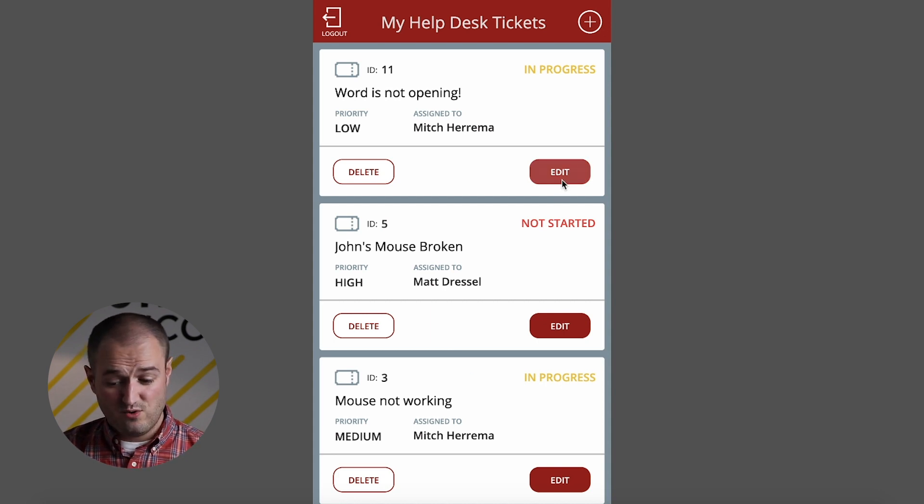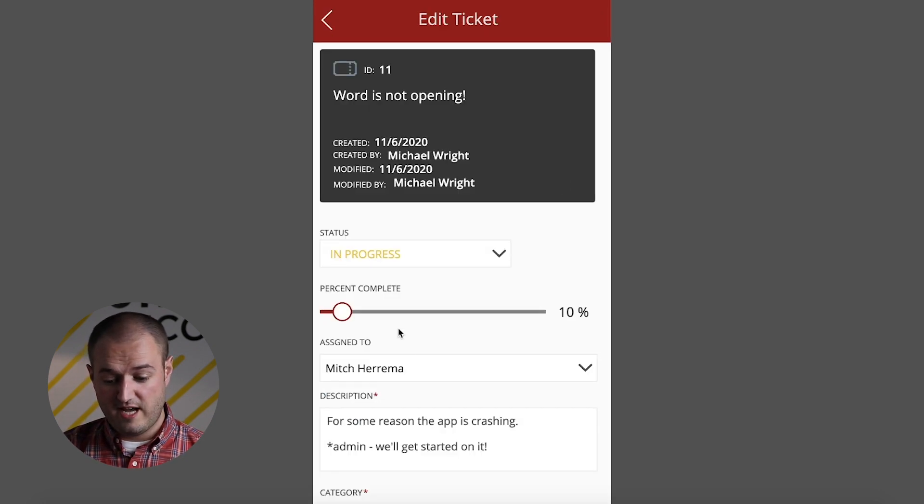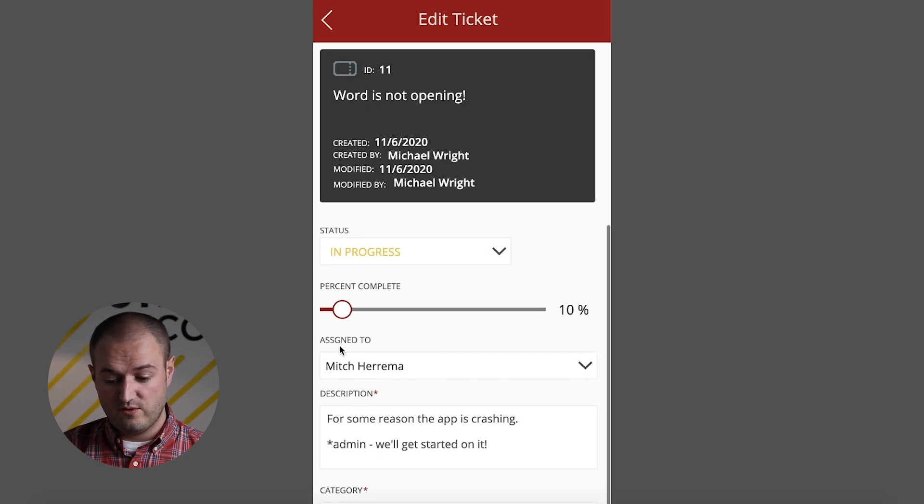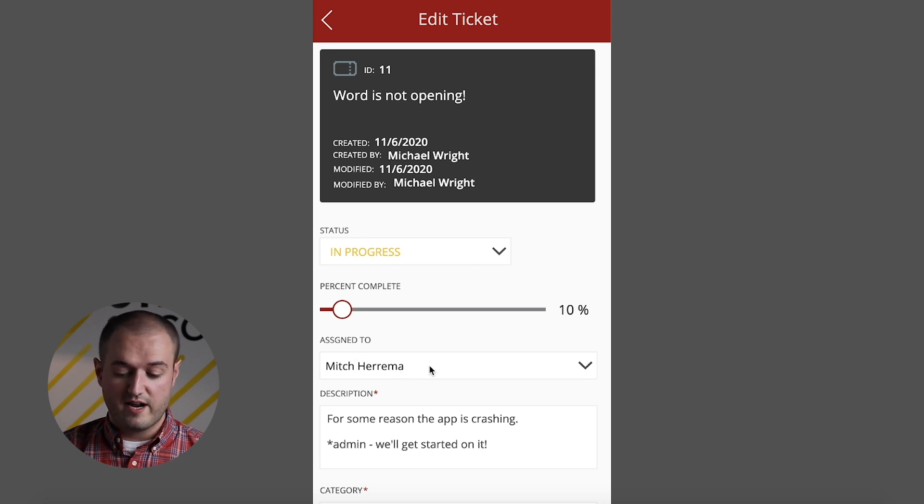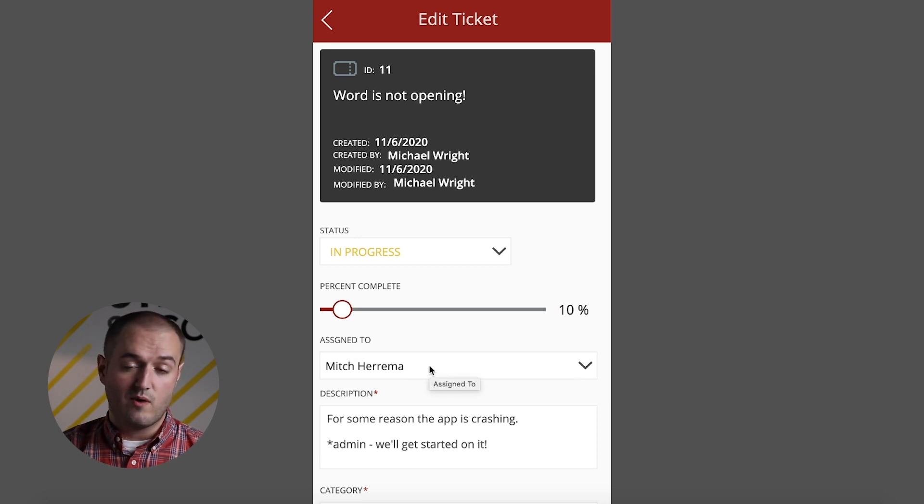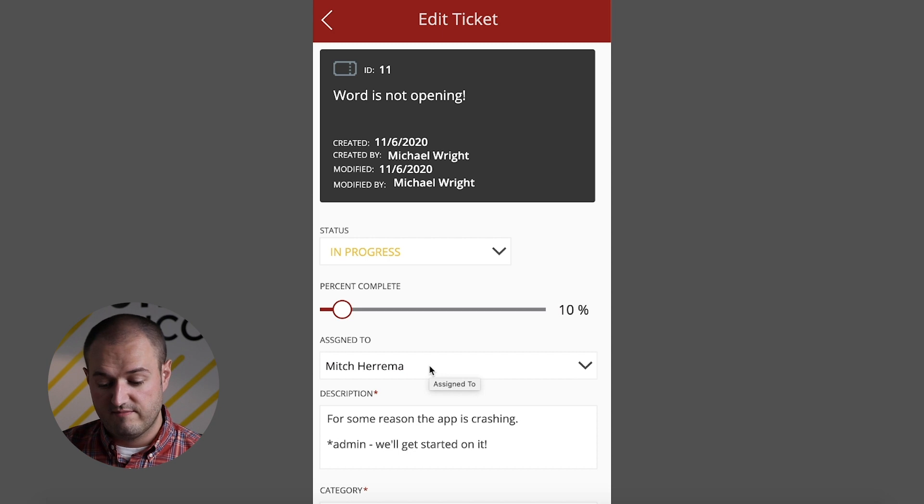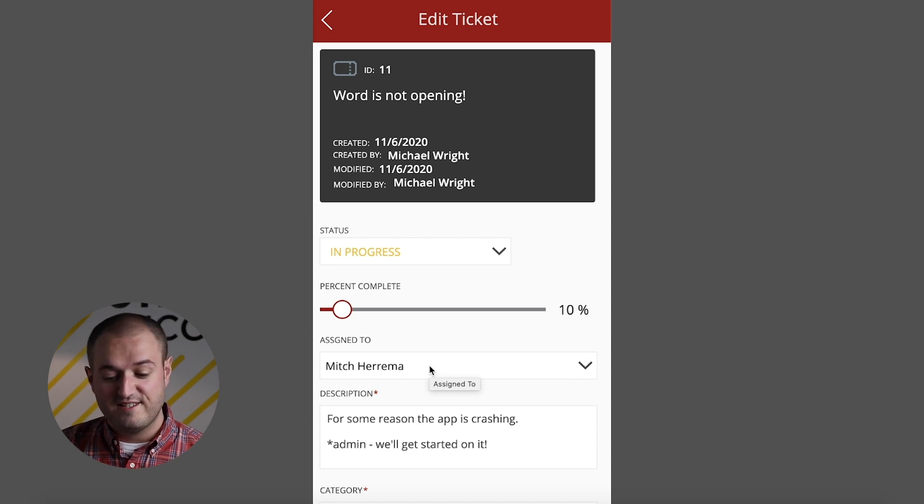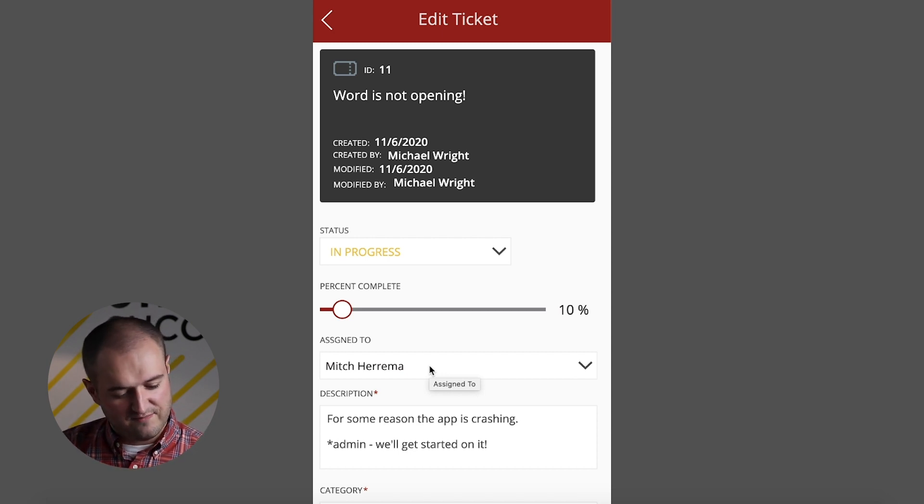I also think it'd be kind of cool to have the ability to assign to multiple people. Right now, by default, you can just put one person, but lots of things like that that are just really easy to change, which is one of the cool things about this.